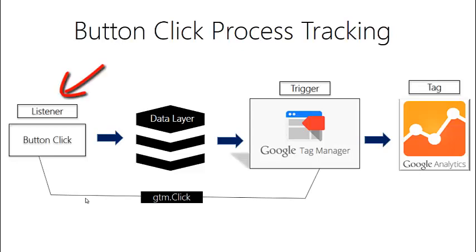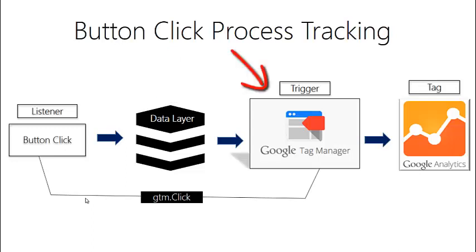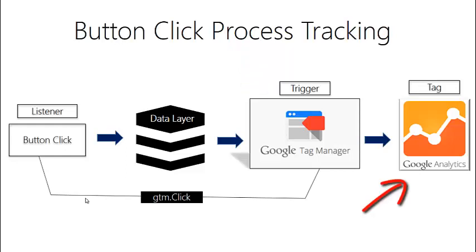The button is clicked, that information is passed to the data layer. We are going to be able to pick that information up and define a trigger in Google Tag Manager and ultimately we're going to create a tag that connects Google Tag Manager and the information we have from that button to be tracked into Google Analytics.